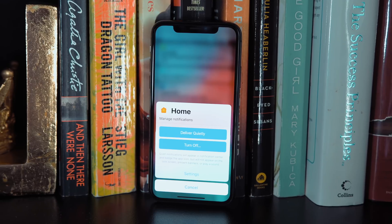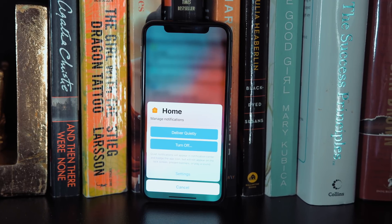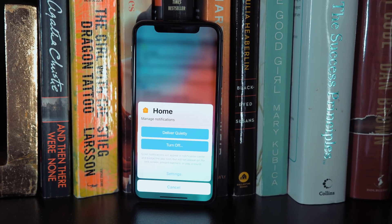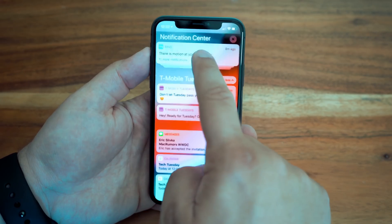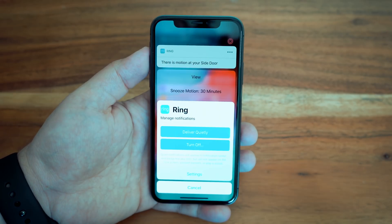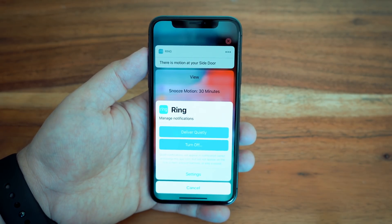Managing notifications has also never been easier, with the ability to dive right into an app's notification settings right from your lock screen or notifications panel.